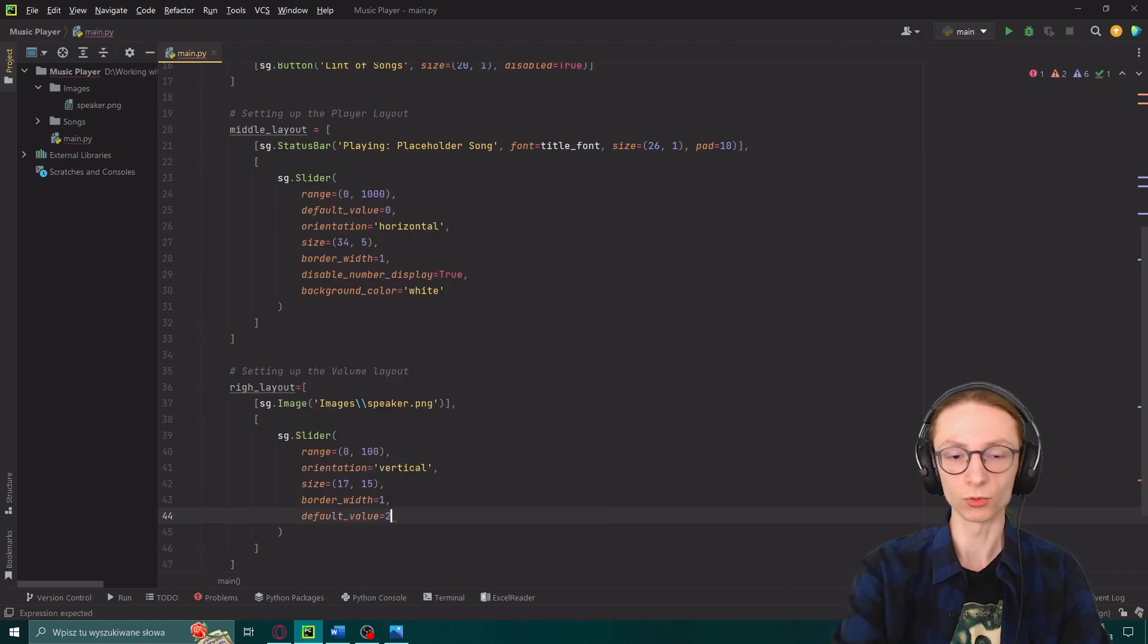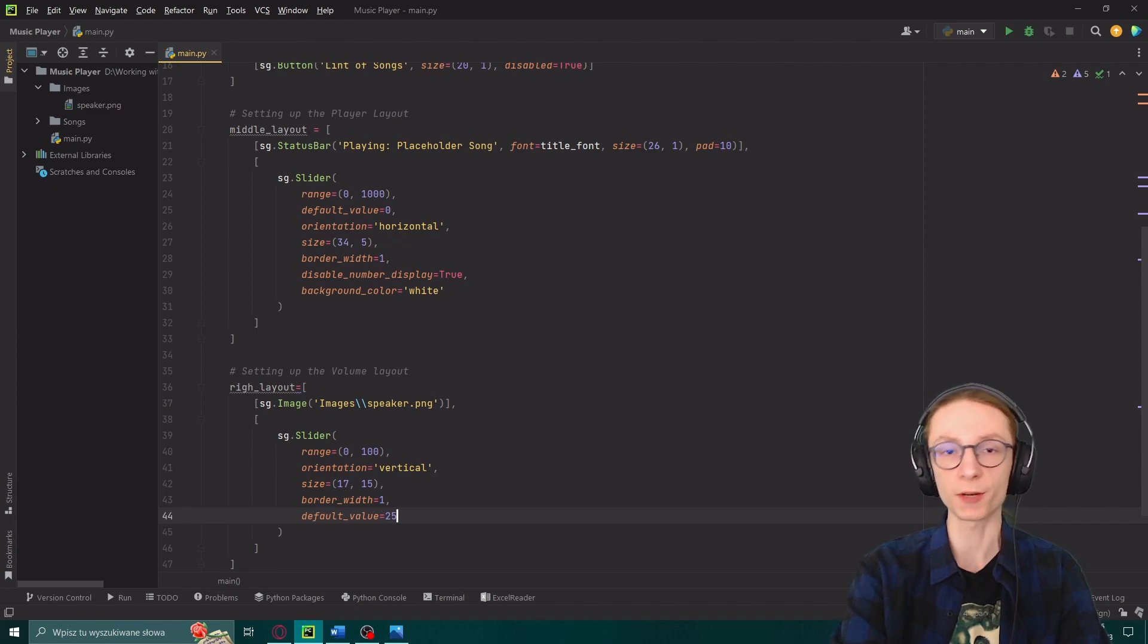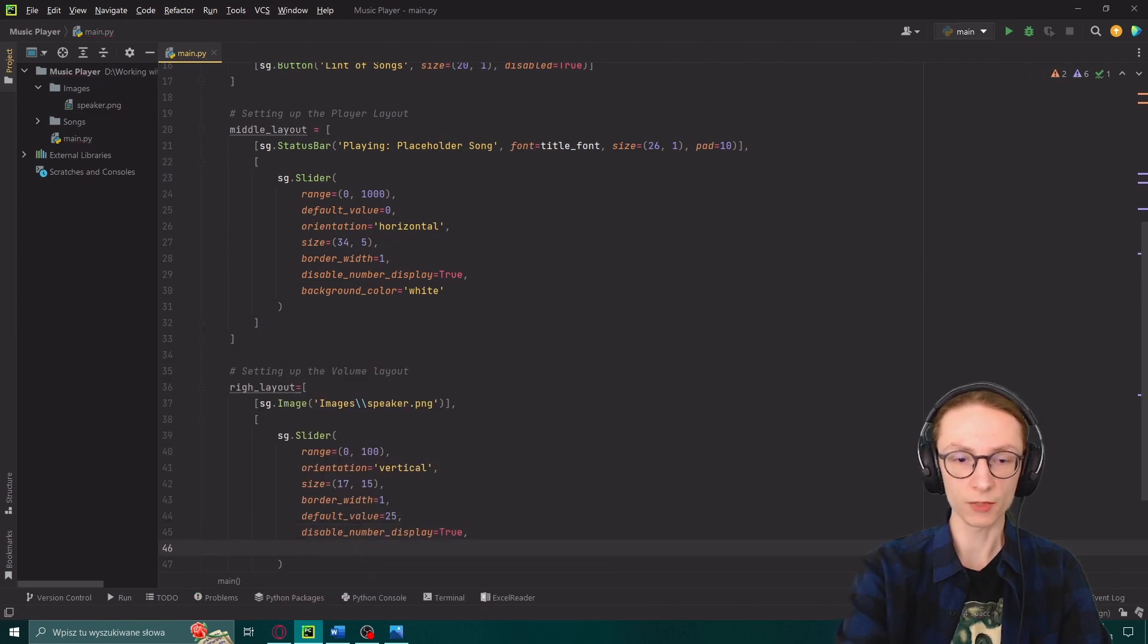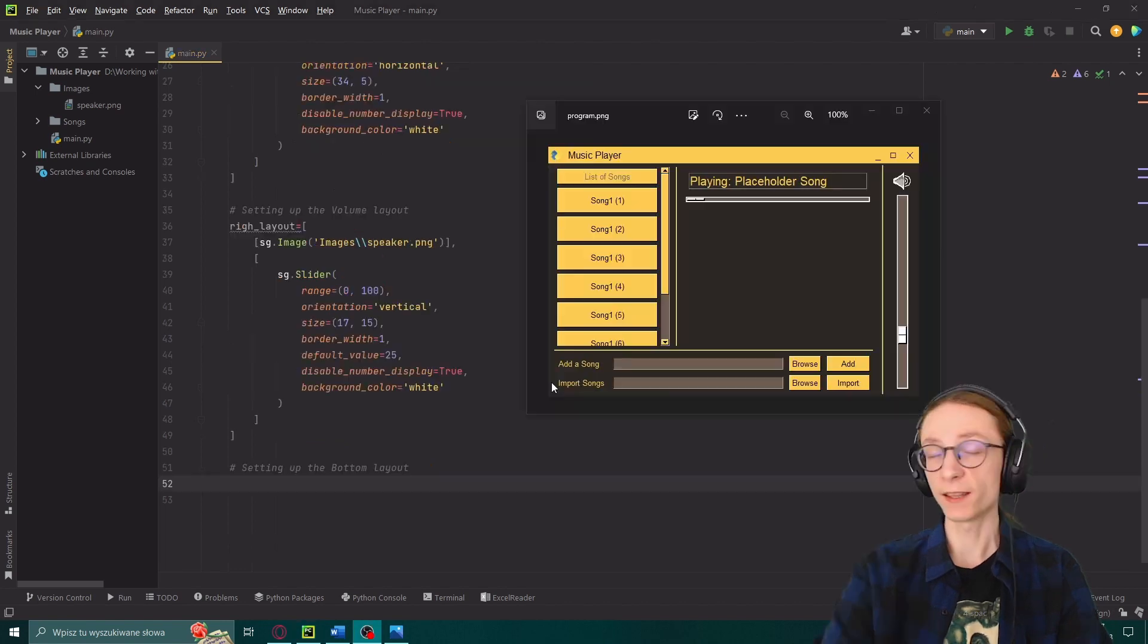Default value, let's set it to 25. This is the value at which the slider starts when you open the program. Disable number display equals true. As well as a background color white just like before.